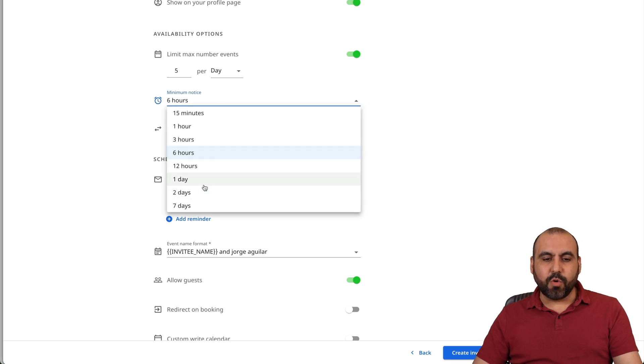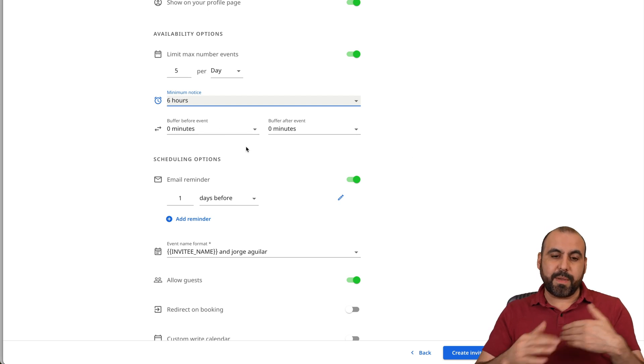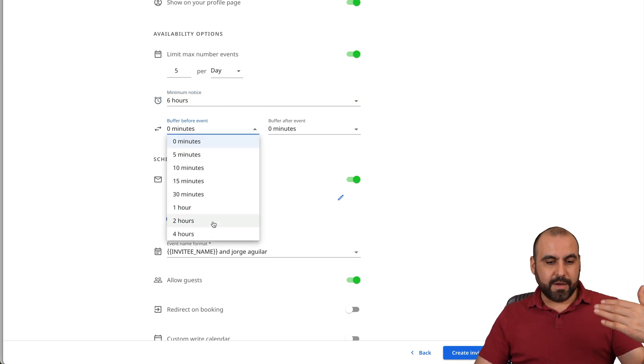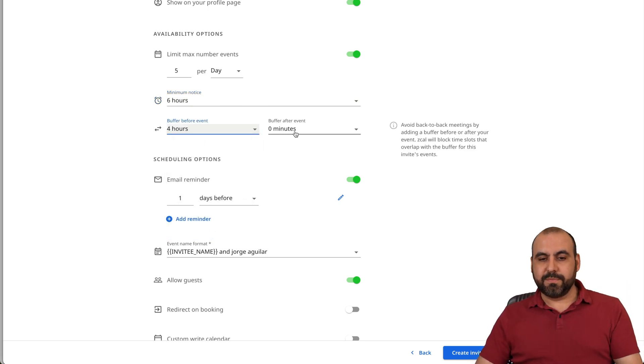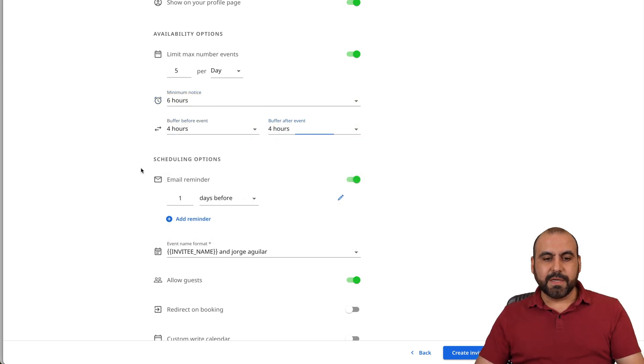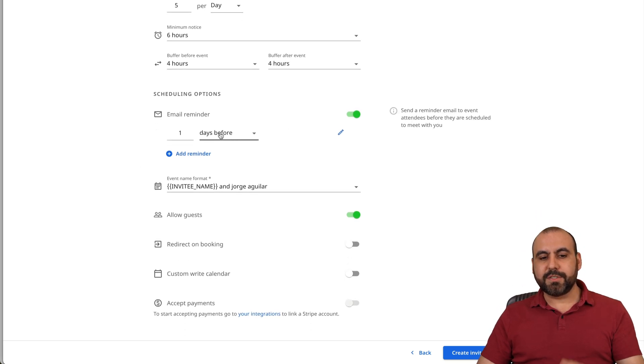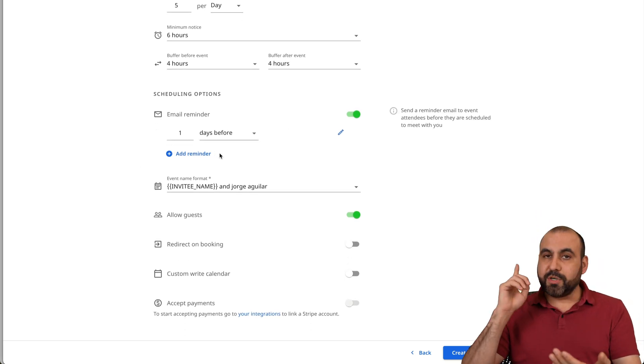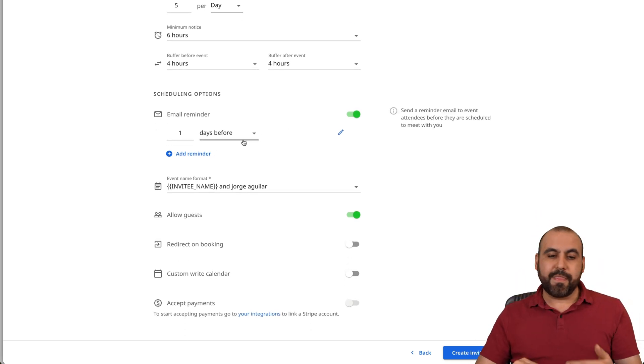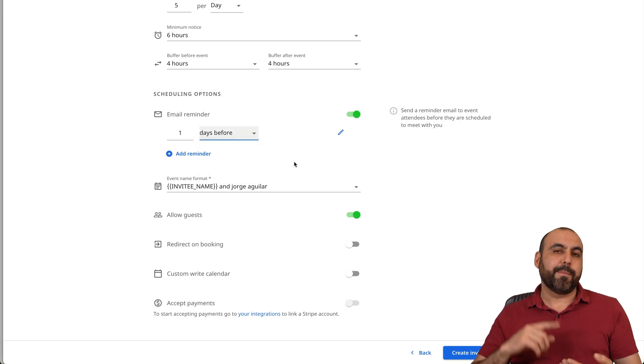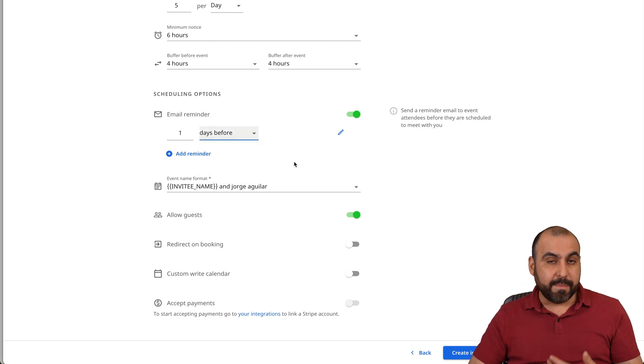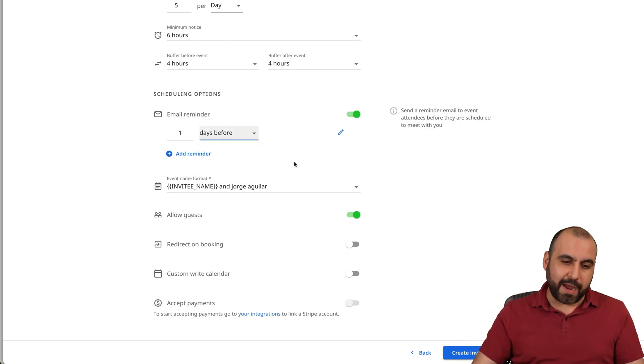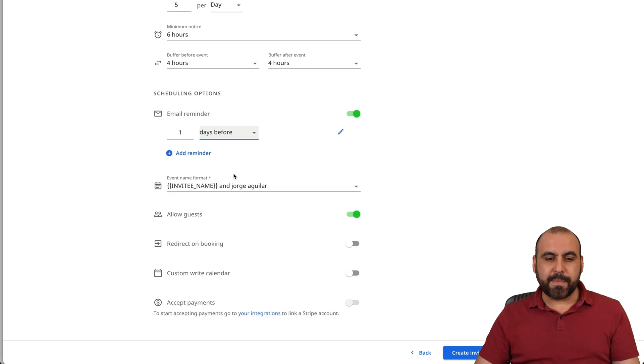Minute notice. So six hours or days right there for the notice. Buffer before event and buffer after event. So that means that they won't be able to schedule, for example, four hours, four or four hours after. Scheduling options, email reminders. You can add more reminders here. So that person is going to be reminded one day. And then you can set other reminders for minutes, hours. So for example, one hour before the meeting, they're going to be notified. It's just super easy to set up.